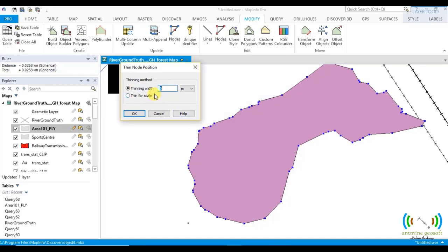This is what the thinning width is about. So let's do, say, 2 meters. And click OK.